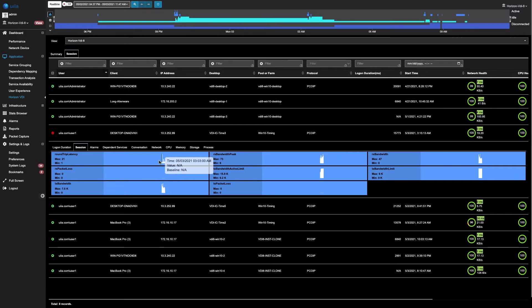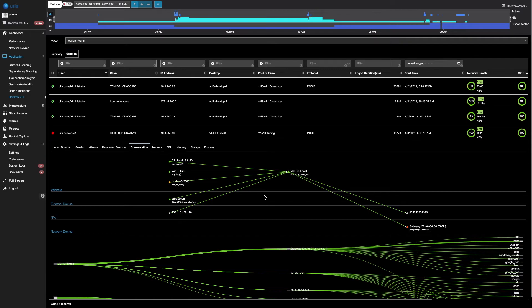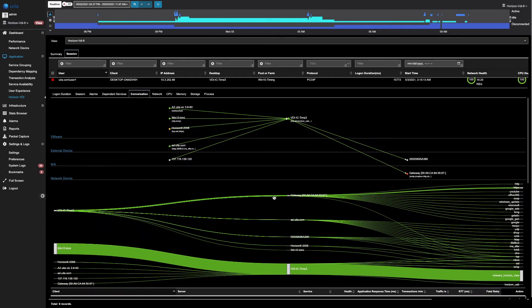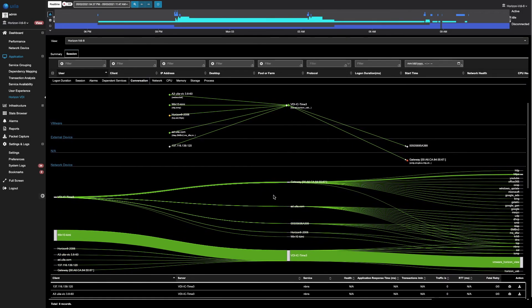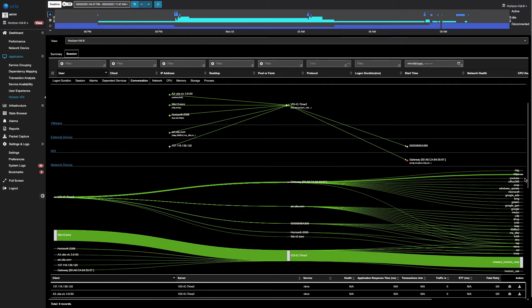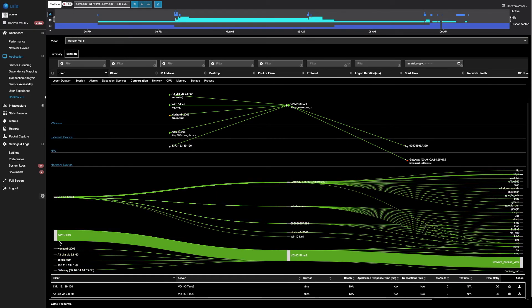Similarly, you can click on the conversation view to quickly identify the network conversations within the environment and the communications taking place between the VDI desktop to external clients. Here, you can quickly see that the VDI desktop communicates with external websites to YouTube, Office 365, Microsoft, as well as other services. You can also quickly see that the thin client in this particular case is this Windows 10 desktop here.